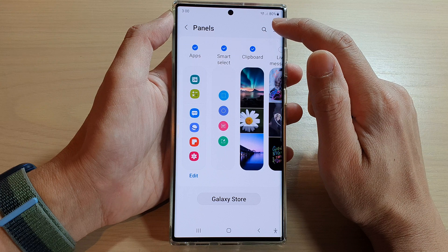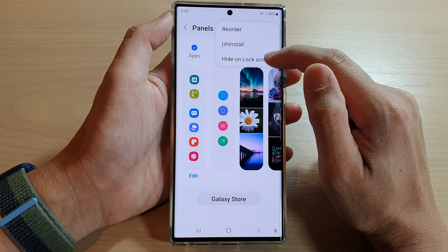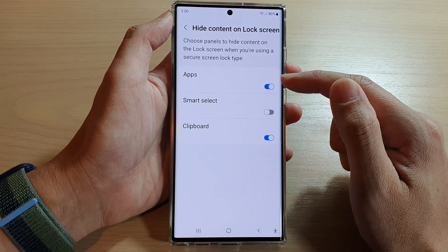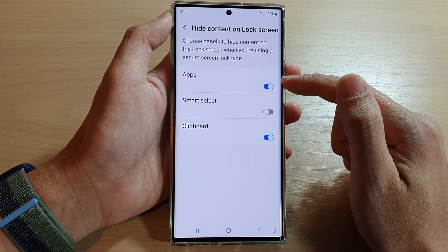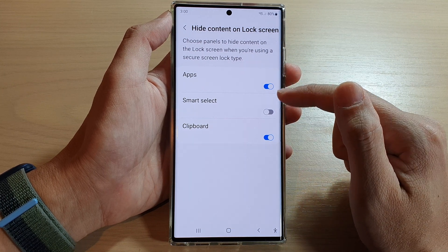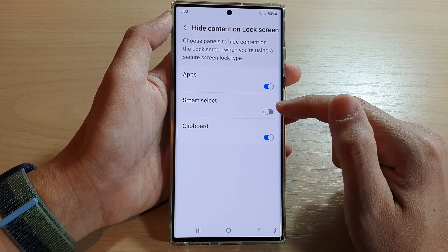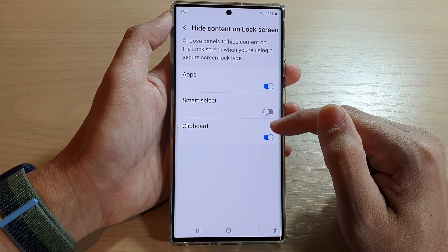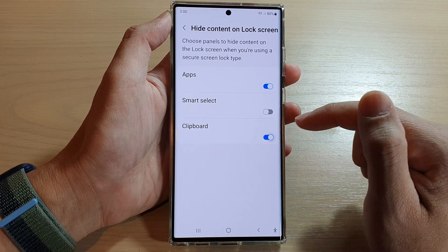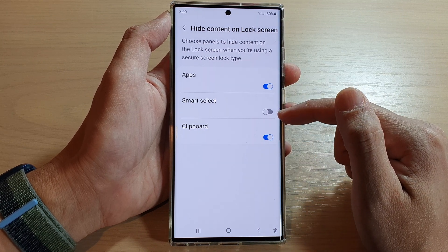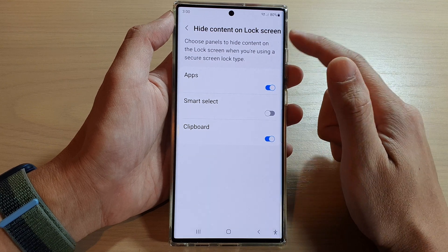Next, tap on the option key and then tap on hide on lock screen. In here, there are a few items that you can turn on or turn off. You can show or hide apps, you can turn on or turn off the smart select panel, and you can also choose whether to show or hide the clipboard panels. Select which panels you want to show or hide for the edge panels on the lock screen.